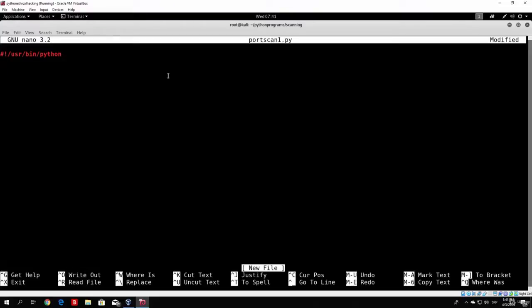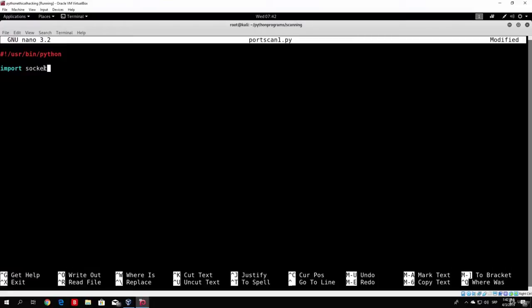After that, we want to import a library that will allow us to perform the connect function on a target's ports. Performing that connect function lets us see if a port is closed or open — if we connect successfully the port is open, and if we get a connection refused the port is closed. We will use the core library called socket, so we type 'import socket', which gives us access to all functions in that library.